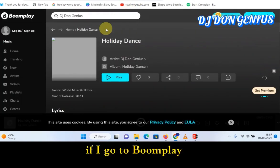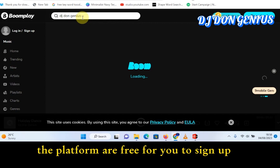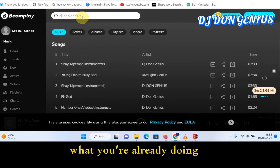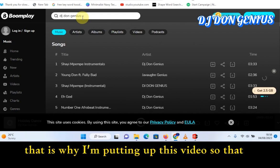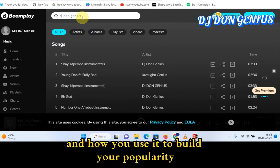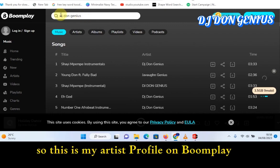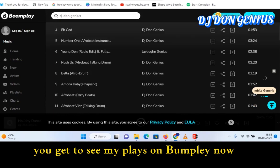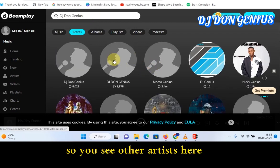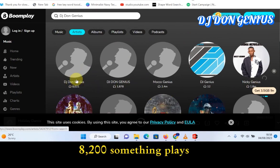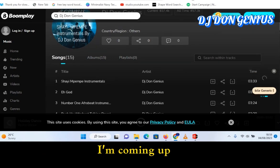If I go to Boomplay, by the time I search for DJ Dungenius on Boomplay — the platforms are free for you to sign up. You are not paying anything unless you want wider spread, then you can begin to pay. That is why I'm putting up this video, so that you will get to appreciate what this platform has to offer and how you use it to build your popularity and build yourself as an authority in the music industry, as well as make money in the future. This is my artist page on Boomplay. You will see other artists here — this is DJ Dungenius, at 8,200 and something place. I'm actually growing it gradually.